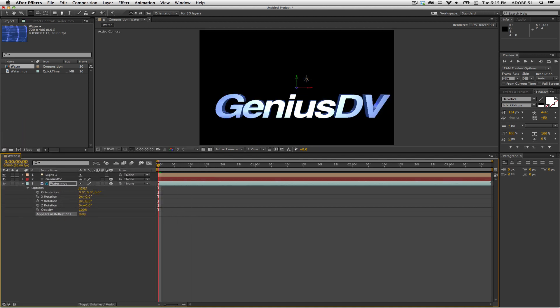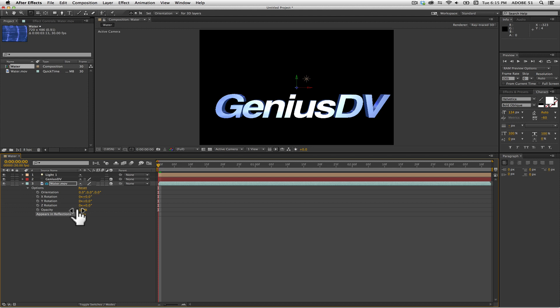This will remove the environment from the background, but it will still allow it to be reflected back inside the text characters.